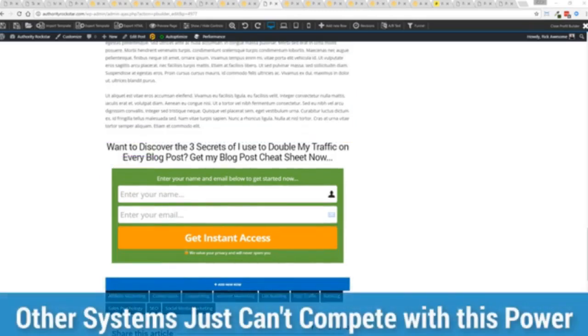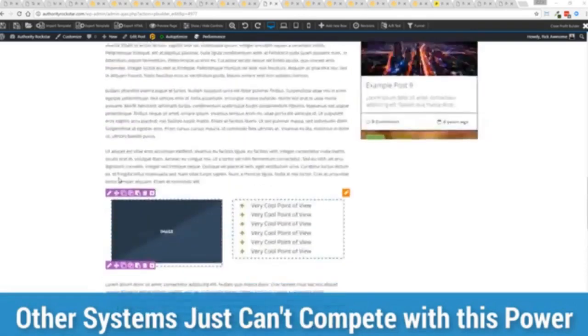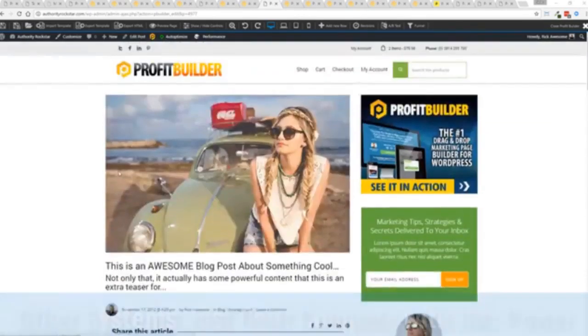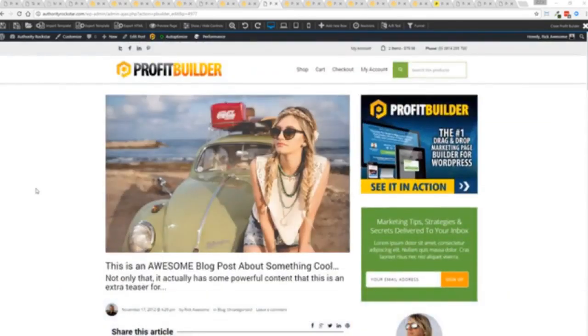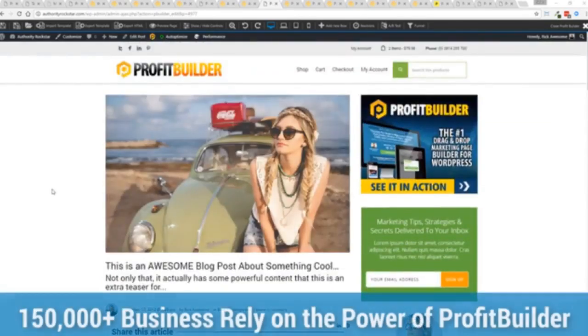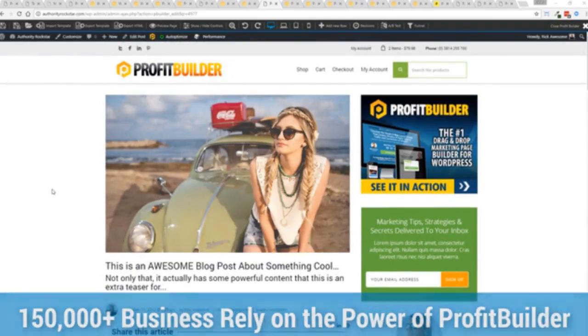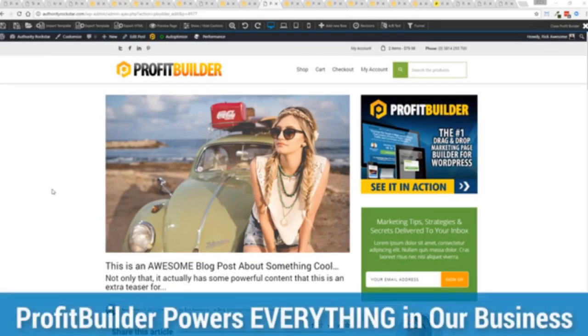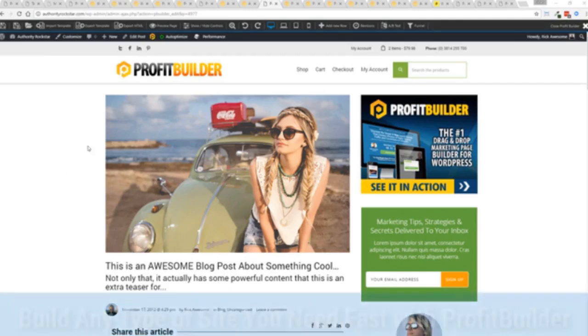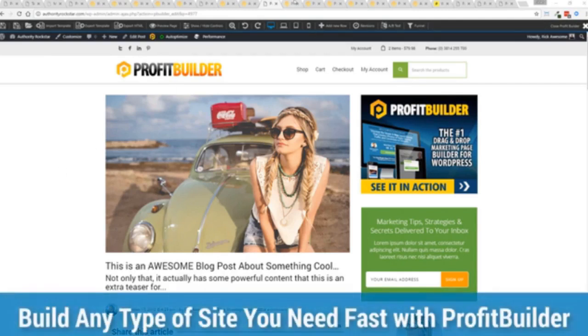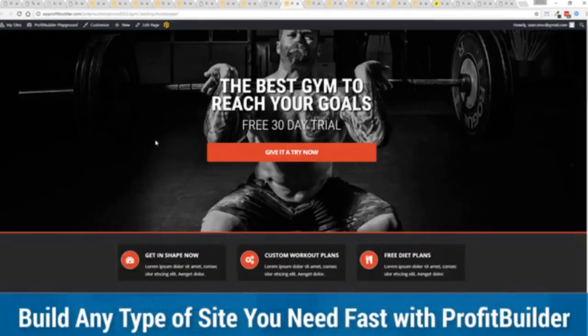We are barely scratching the surface on what Profit Builder can do for you and your business but you can see why 150,000 plus businesses are using this and rely on this for their businesses. And why we rely on this in our business. It was designed originally for our purposes and all of our sites, our members areas, everything is powered by Profit Builder and you can see why no other system can touch the power of this.